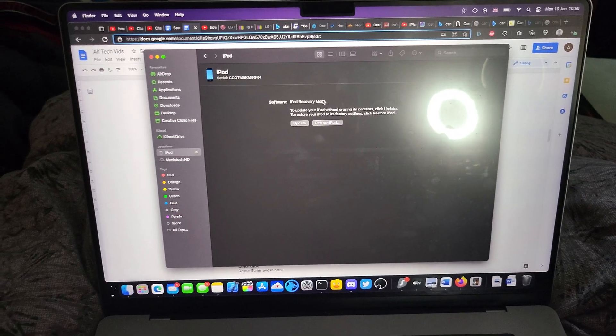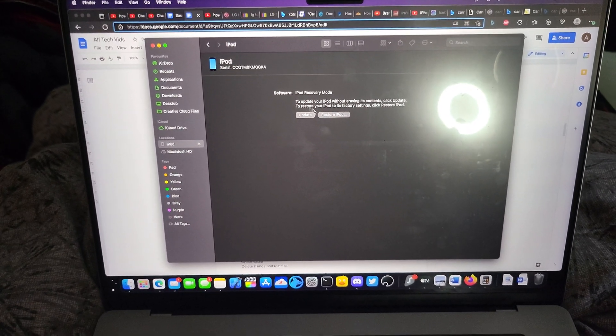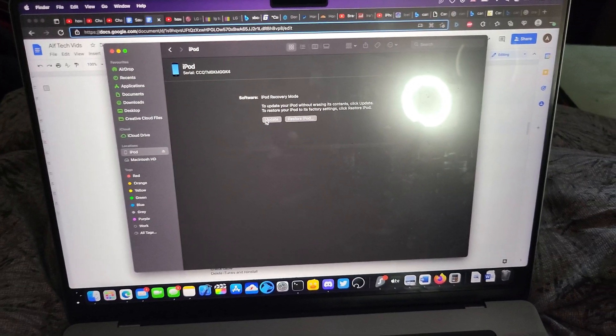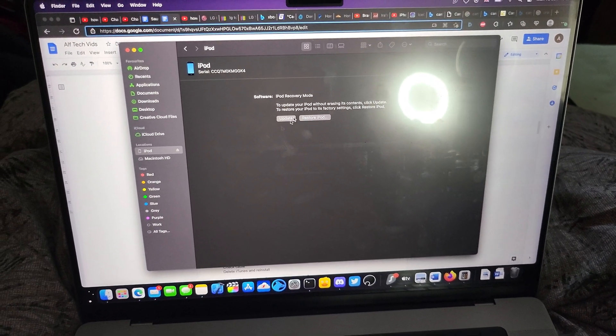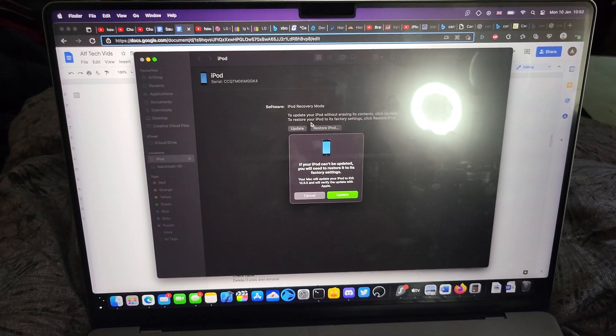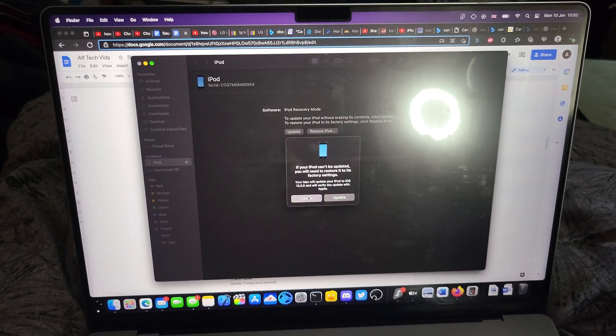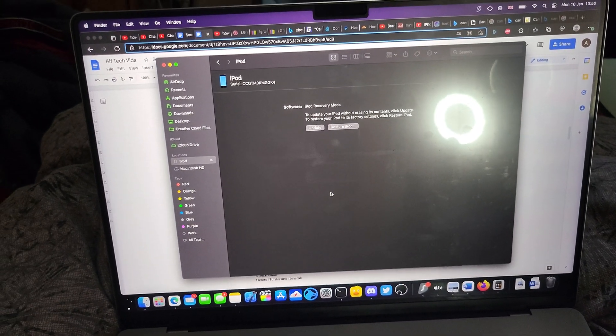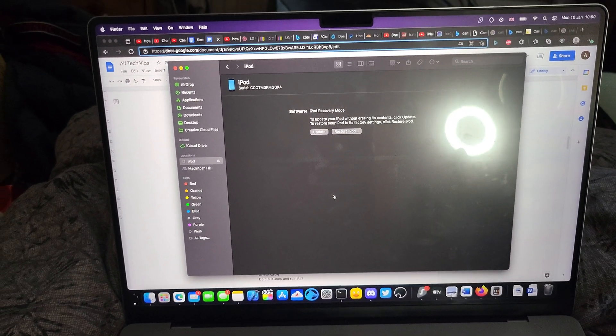What I recommend you try first is the Update option. Click on Update and it's going to update your iPod Touch to the latest iOS. For the most part, this should solve the issue.